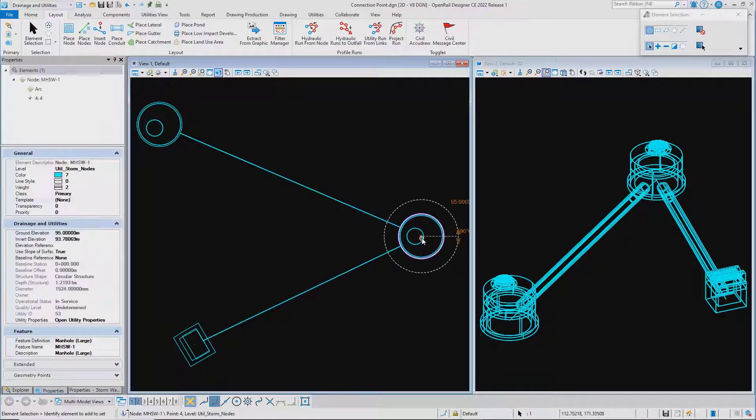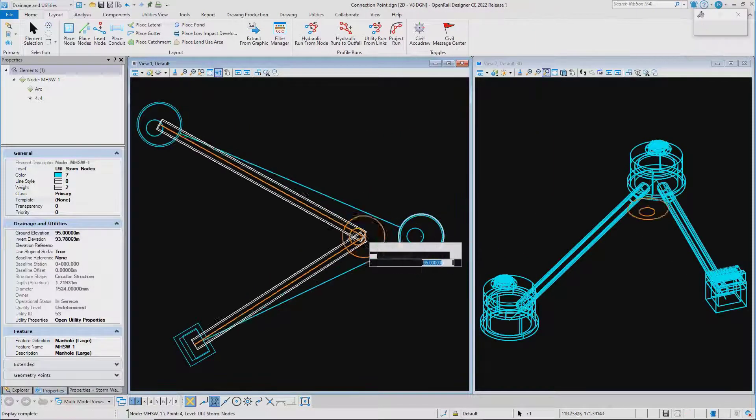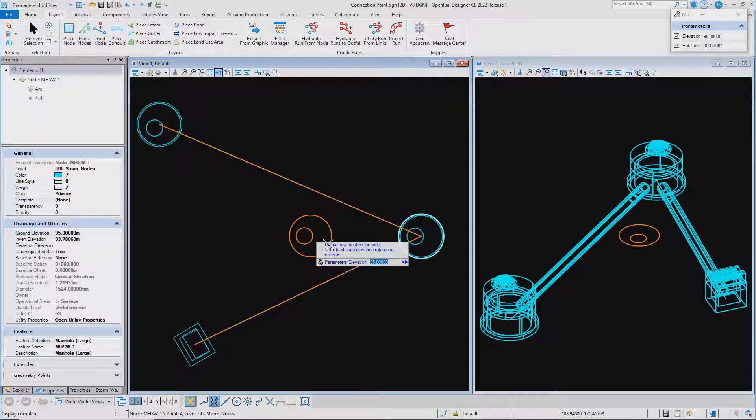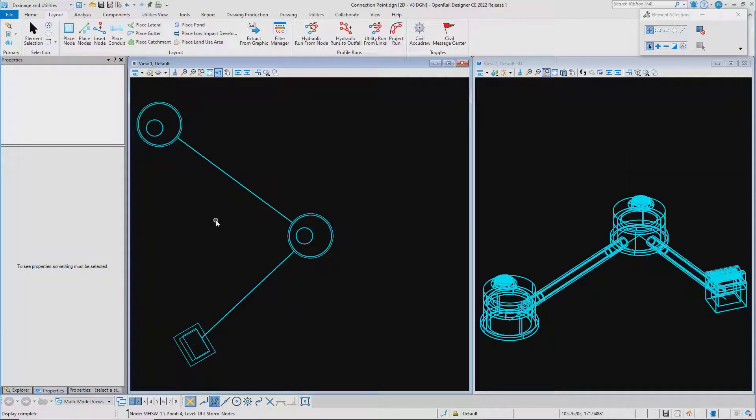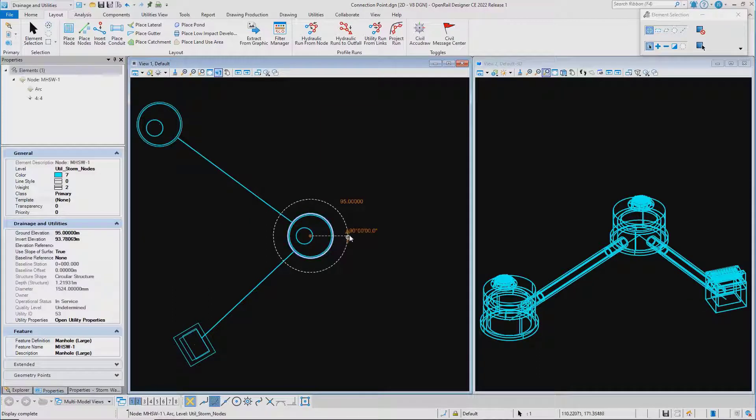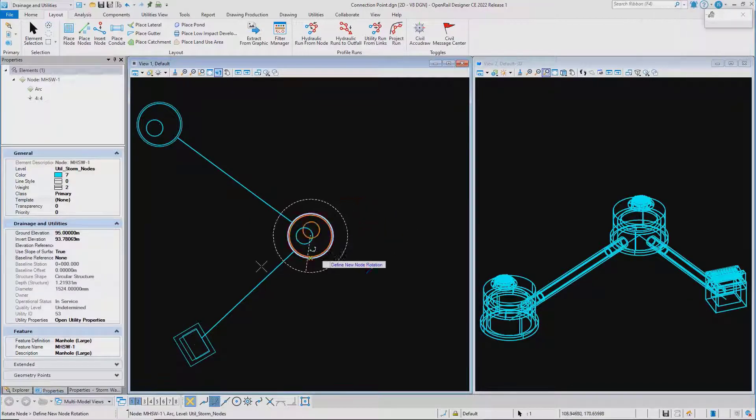This means that you don't normally have to readjust the conduit positions once you've moved a node. The trim also occurs when you rotate a node.